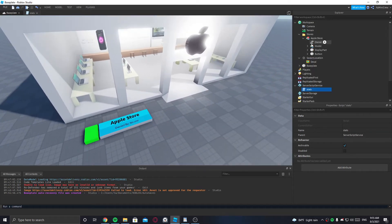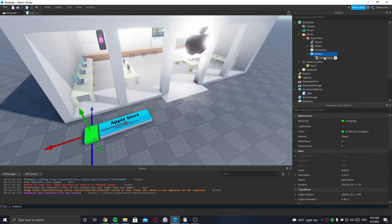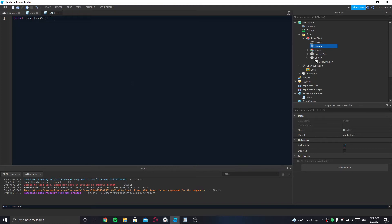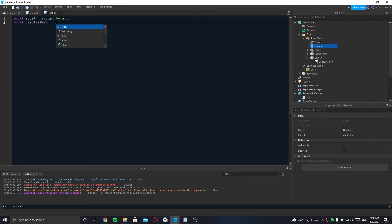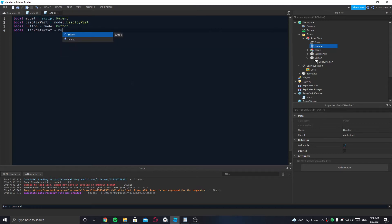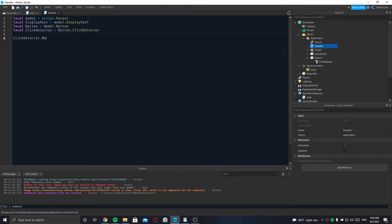Now we go back to the Apple Store model and put a script in it — I'll name it 'handler'. We need to get the DisplayPart: first get the model with script.Parent, then DisplayPart equals model.DisplayPart. Then get the button with model.Button and get the ClickDetector inside the button. Once that's done, we call the event ClickDetector.MouseClick and connect it to a function.